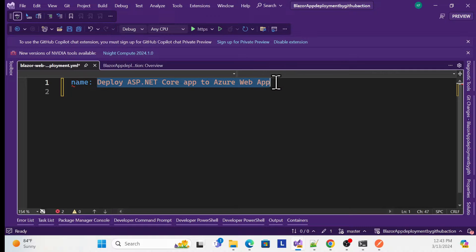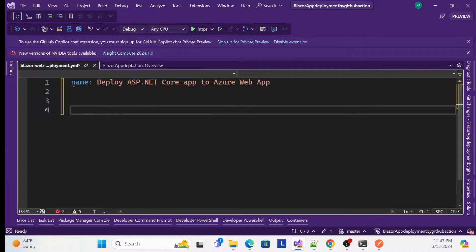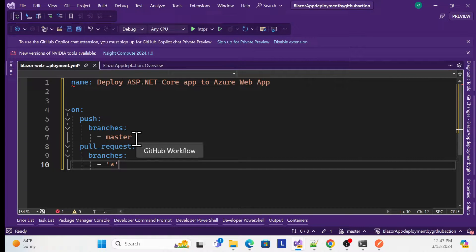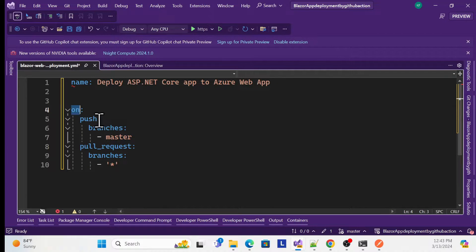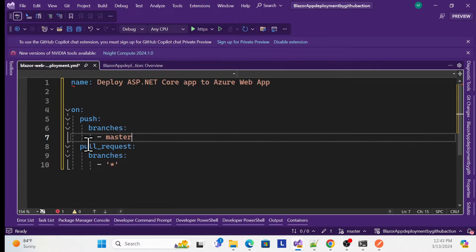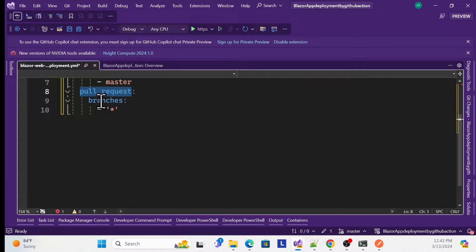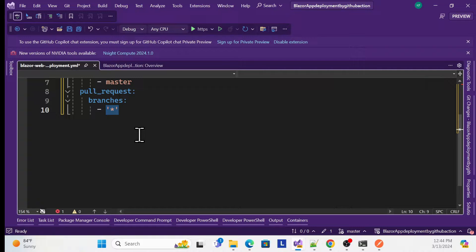The second section specifies which branch to execute on. Under 'on push', specify your branch — for example master, or whatever branch you want. When anyone pushes to that branch it will fire and execute. You can also add a pull request section for that same branch. You can also filter by file type to control what triggers the workflow.